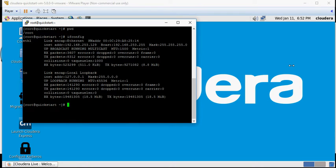Welcome to video number 3 of Big Data Do-It-Yourself Tutorials. In this video, we're going to talk about Cloudera Hue Interface. Hue is Hadoop User Interface.